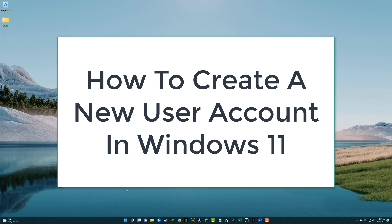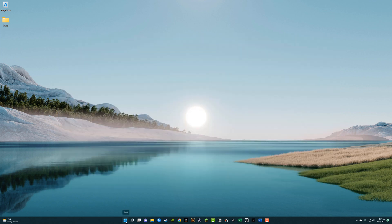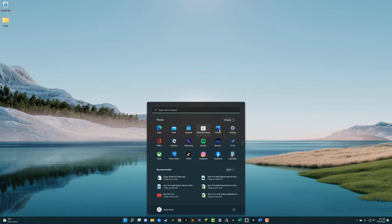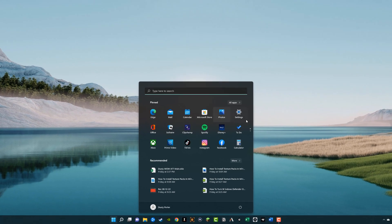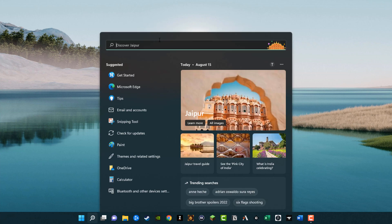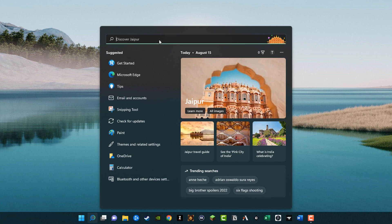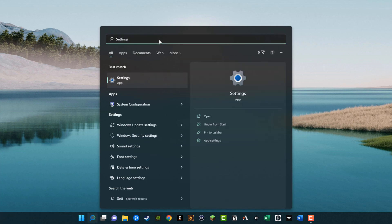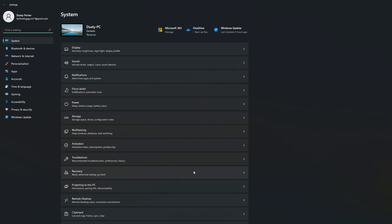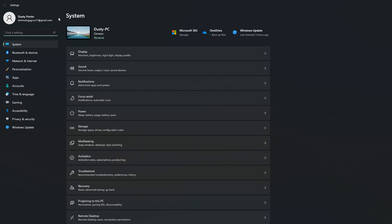To get started, the first thing that you want to do is navigate to the Start menu and then find your Settings app. Mine is right here — I've pinned the Settings app. If you want to find yours and it's not there, you can just go to the search bar and search for Settings. You'll see the gear icon representing the Settings app.